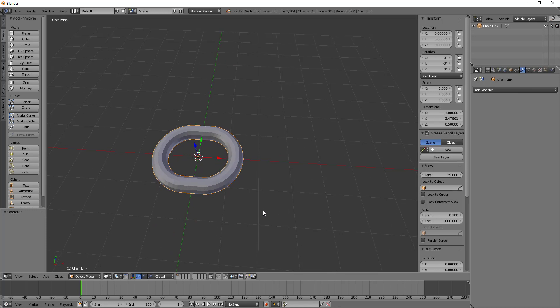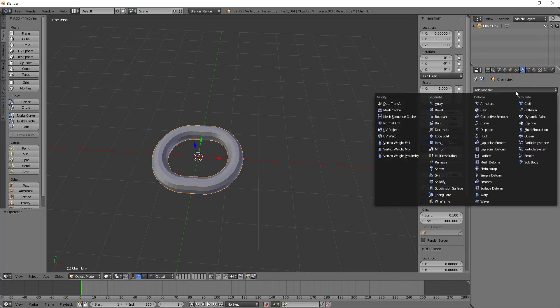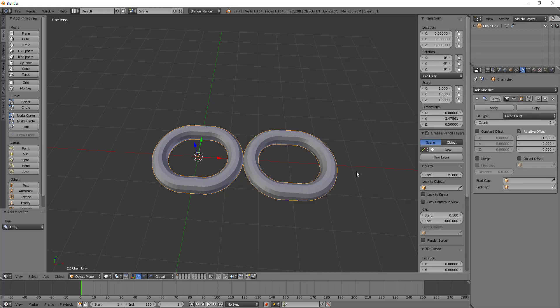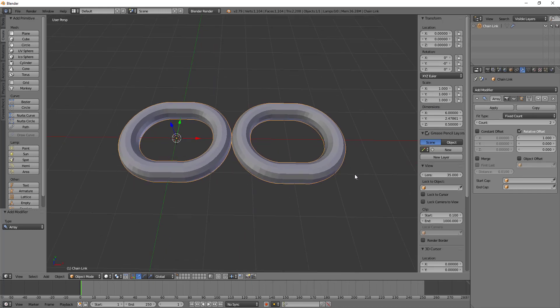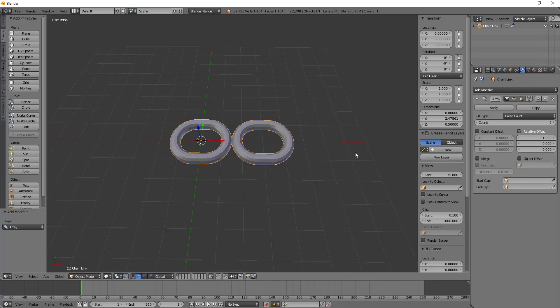So thankfully we have modifiers, because doing it by hand is just too much work. So we can go to add modifier, which again, wrench icon on the property panel, add modifier, and we'll add in an array modifier. And so right off the bat, you can see that we have two chain links.